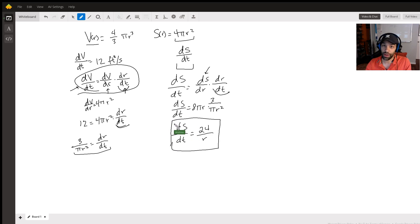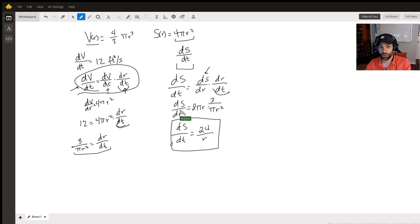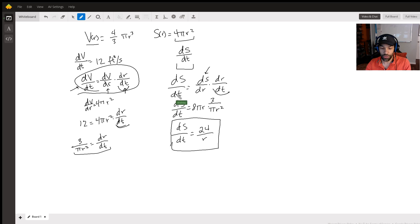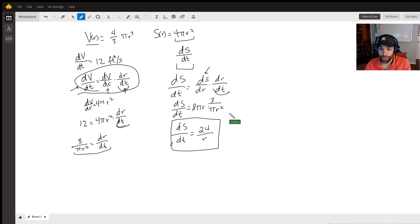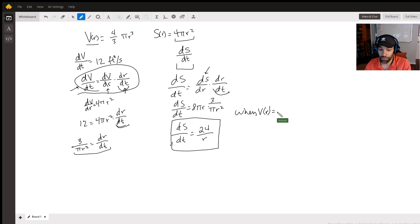But this should give you enough to kind of go forward and solve this problem here. Again, what we need to know, because what we're given now, what we're asking is when this function, when the volume equals...